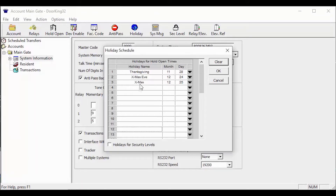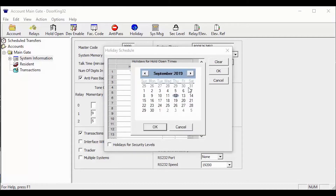As you can see, I already have a few common holidays in the software. To add a new holiday, click on the blank line to add the holiday name. Then select the black arrow at the end of the line to bring up a calendar to select the month and day.